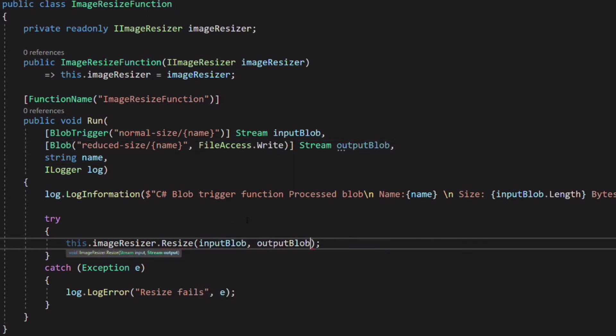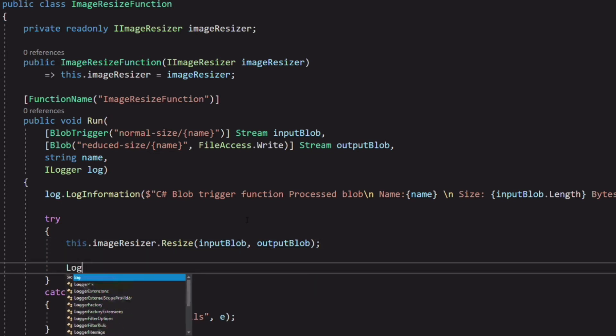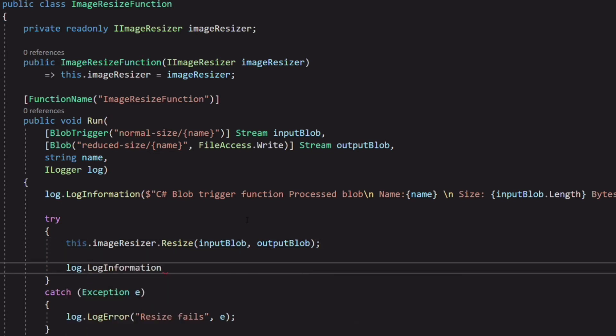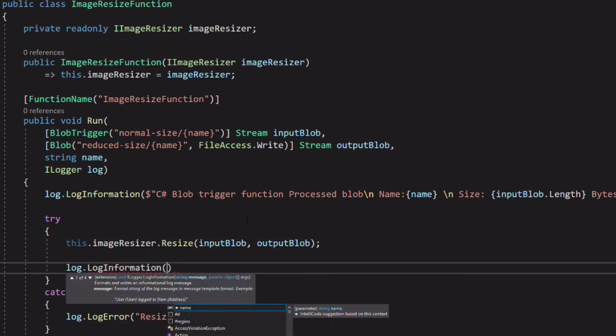The output parameter is the stream that will be saved to the container. We pass the argument to the resize function. We log a message when the resize is done.